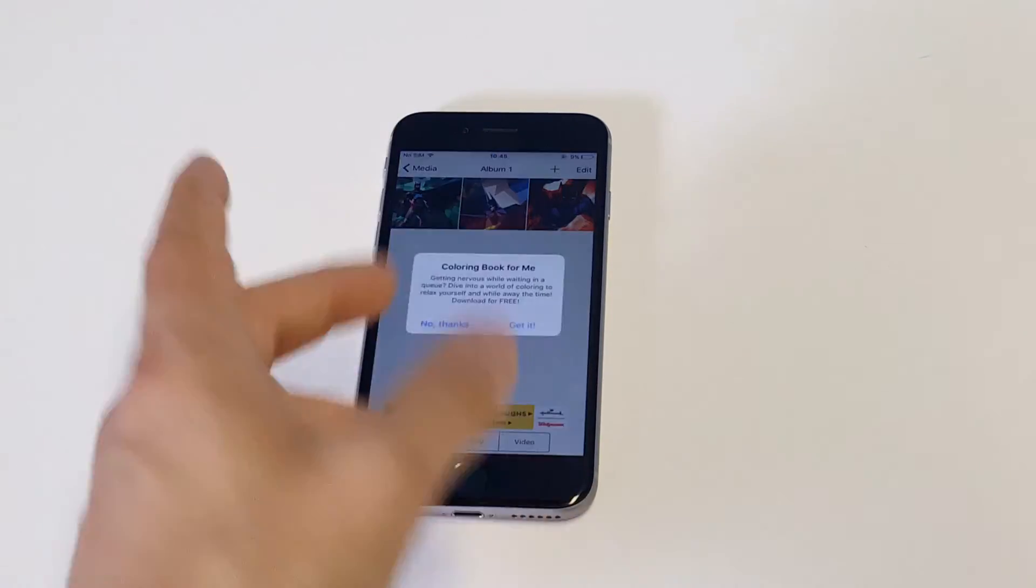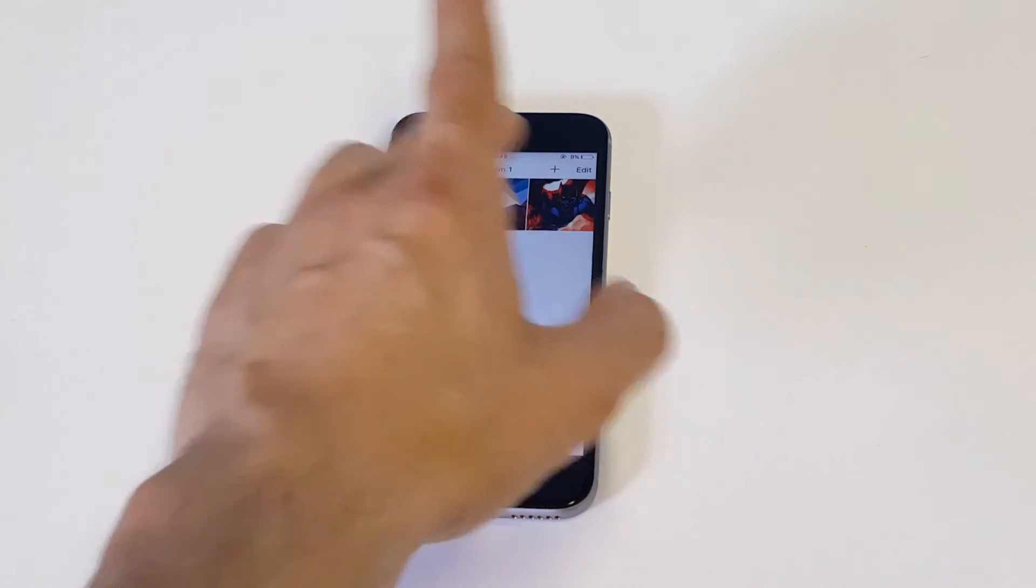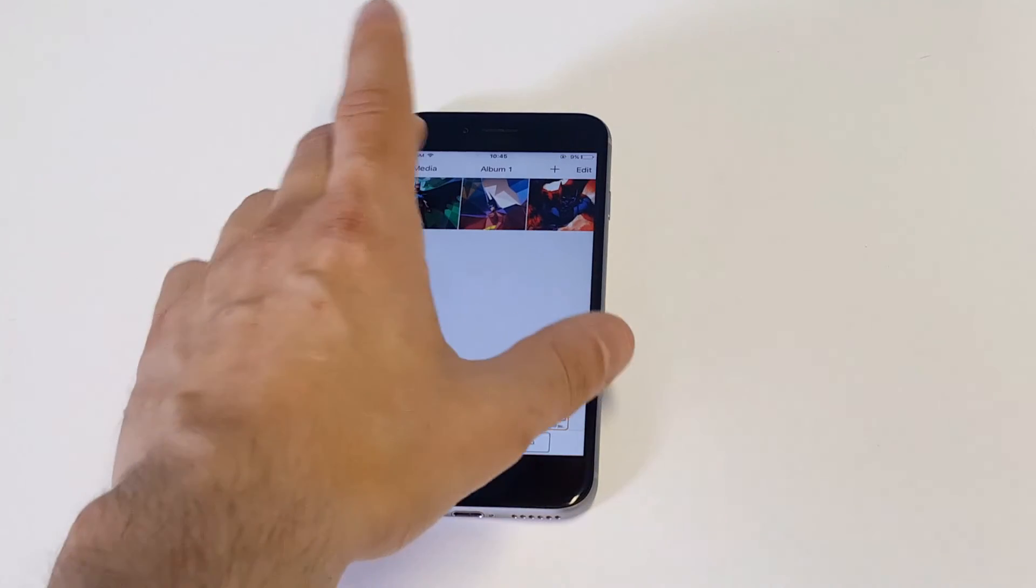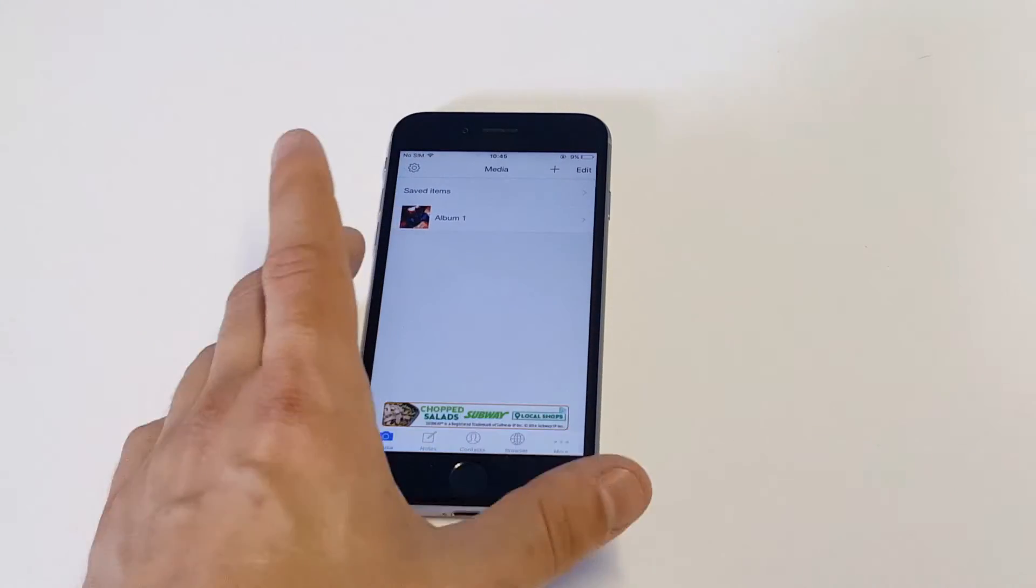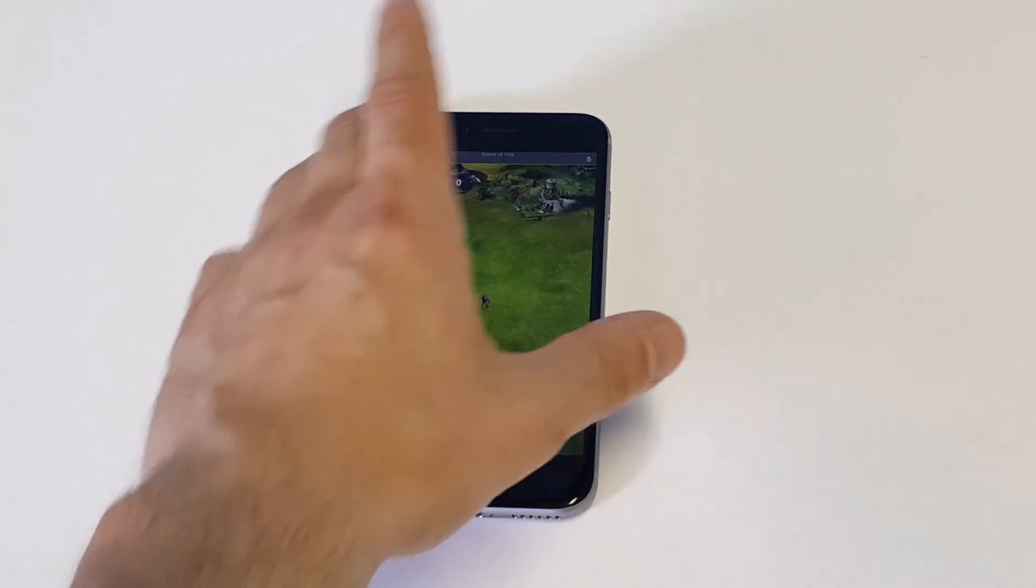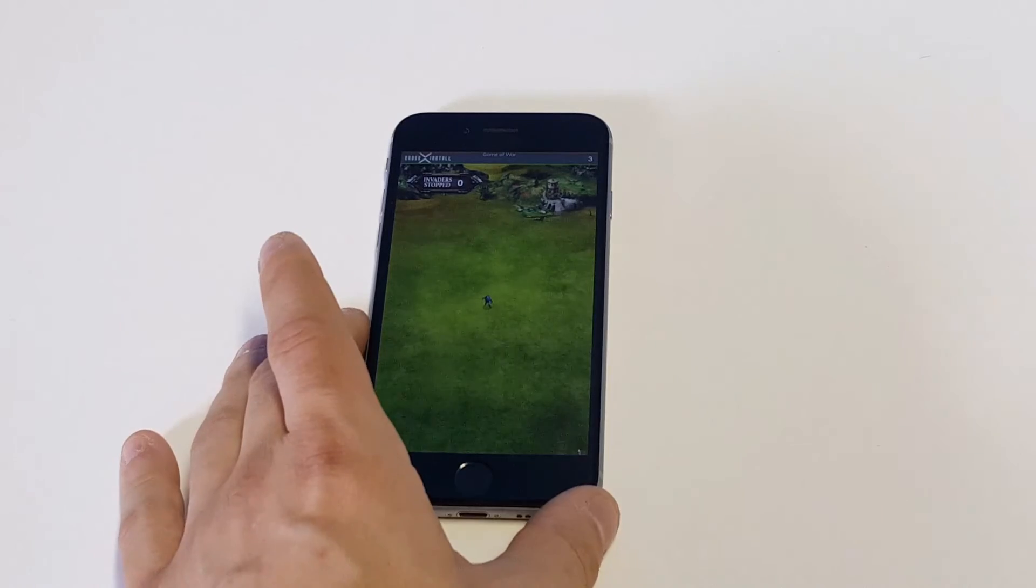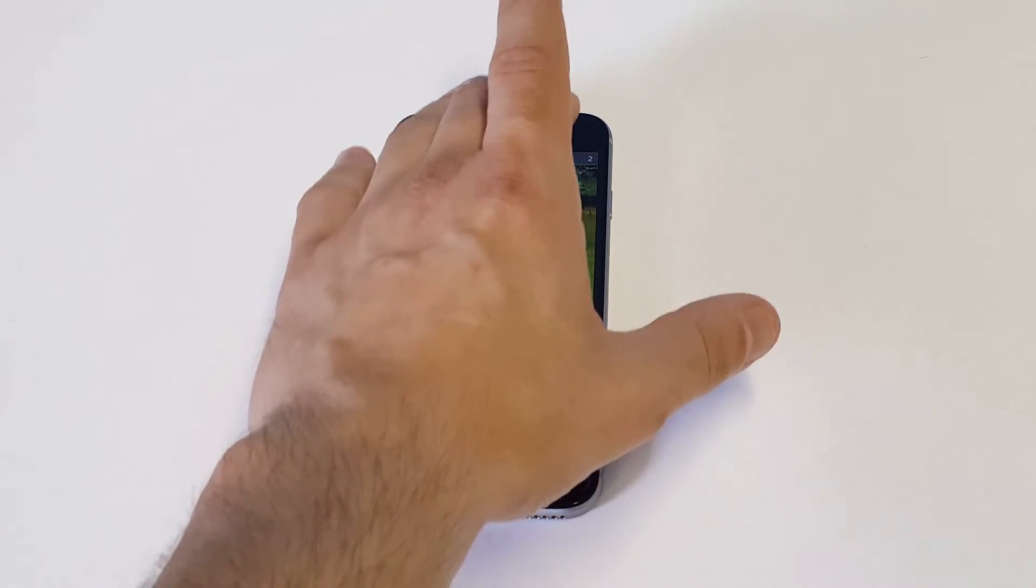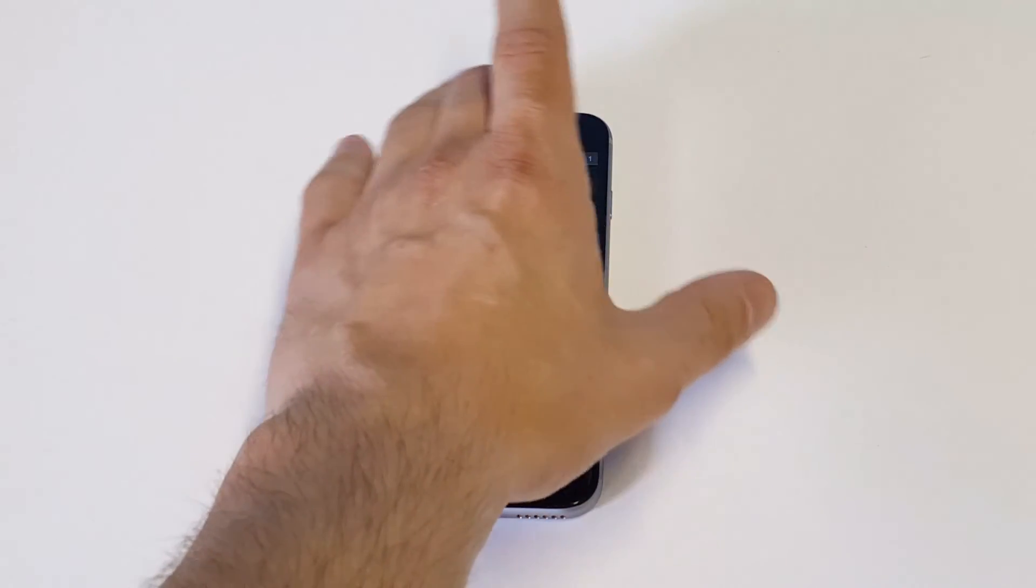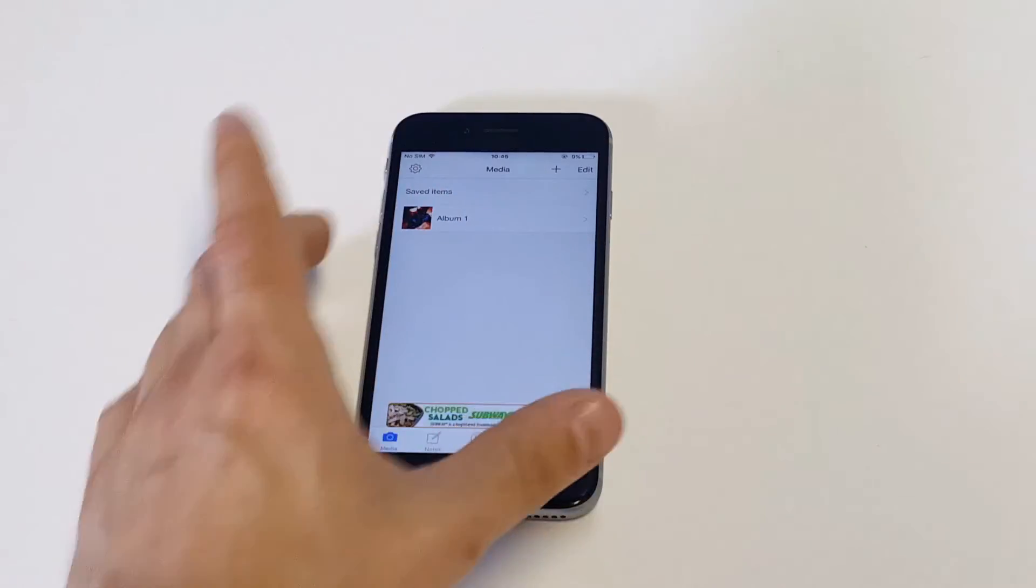So you can see it added it to my camera roll inside this app so that it's hidden and it's no longer in your gallery.